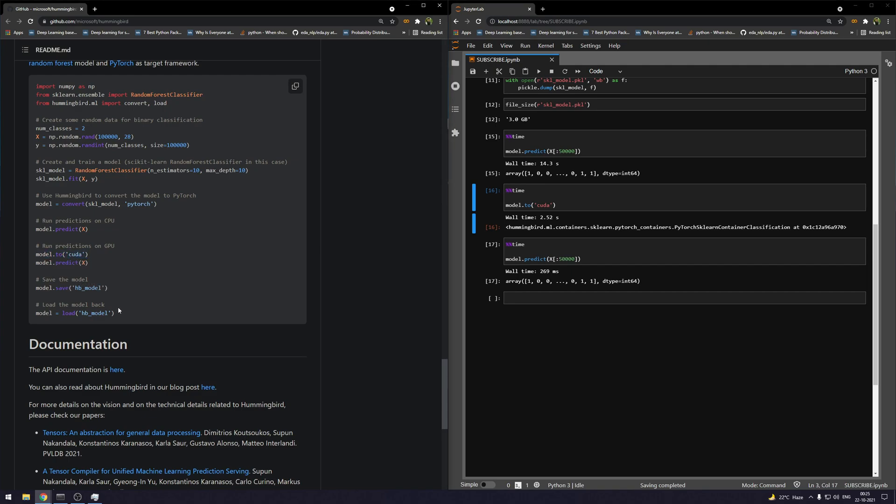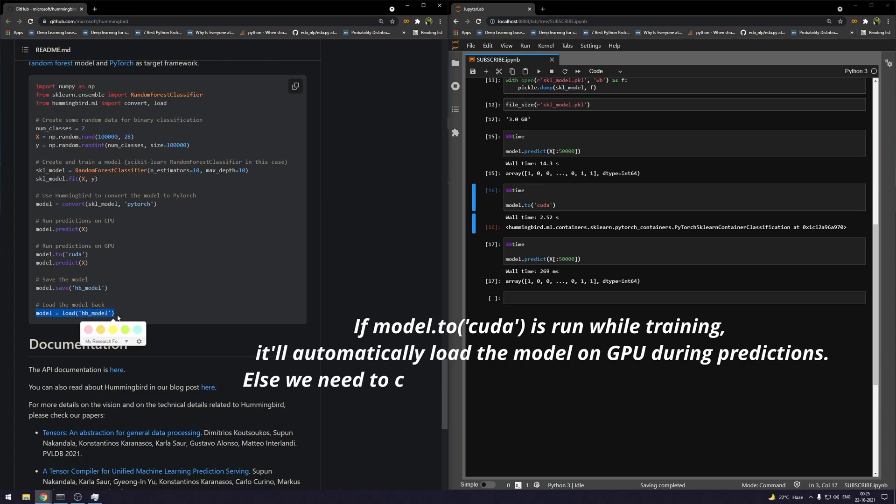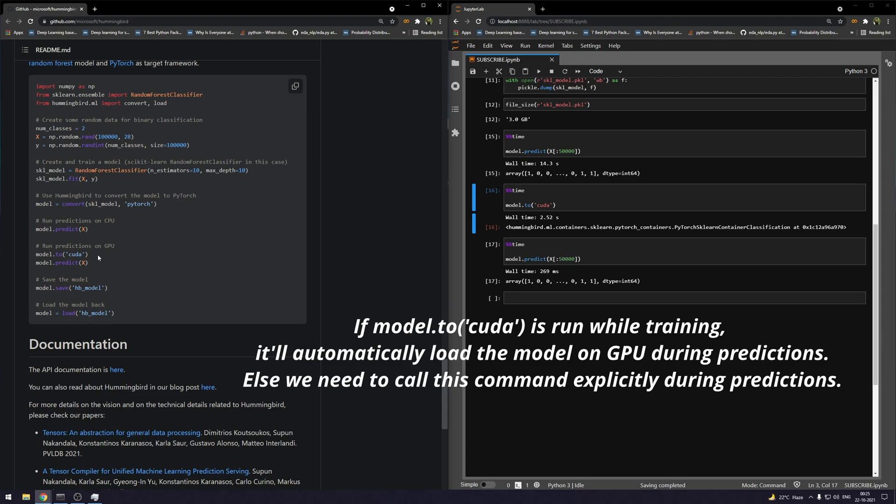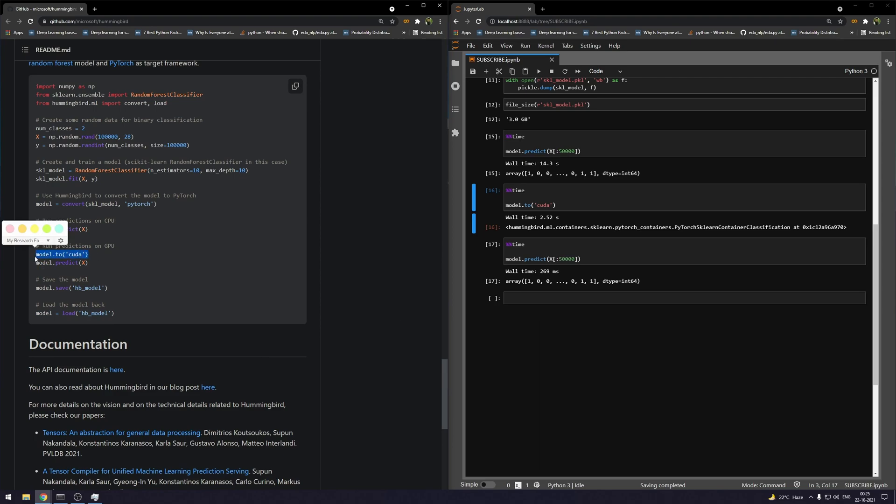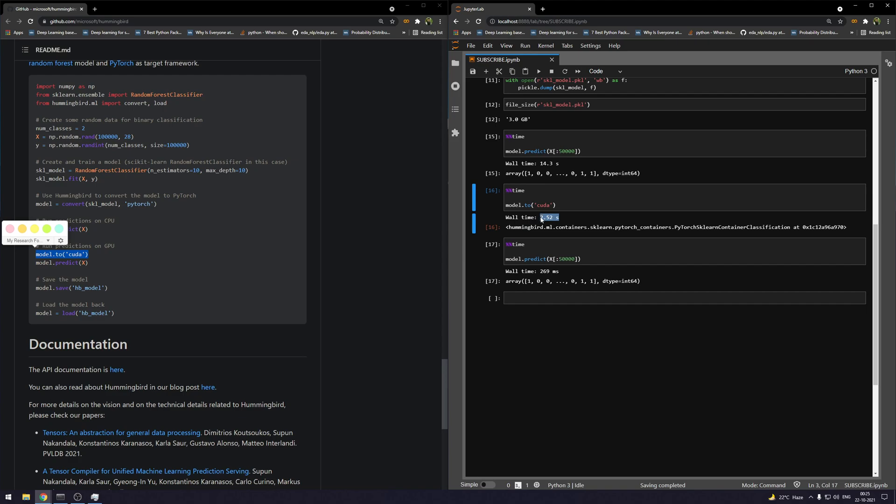When you run the save command after you have run the CUDA command, what it actually means is when you load the model, it's going to load the model and then transfer it to CUDA. If you don't actually run this model.to(CUDA) command, it's going to keep the model on CPU. When you run the save command, it's going to save it on the disk, and when you load it, it's going to load into the CPU itself. Whenever you run this command, it doesn't matter if you run this in the training time or in the inference time—this is going to take this much time at inference.